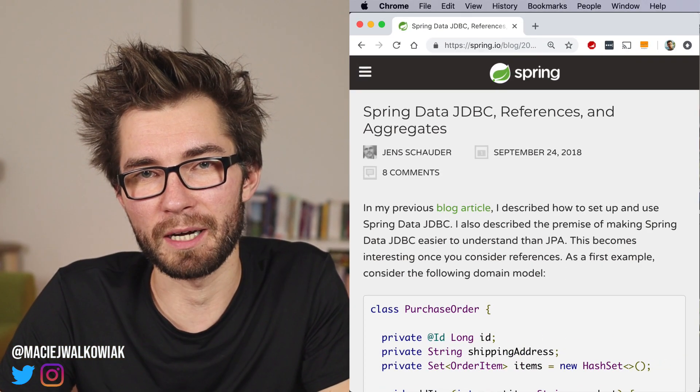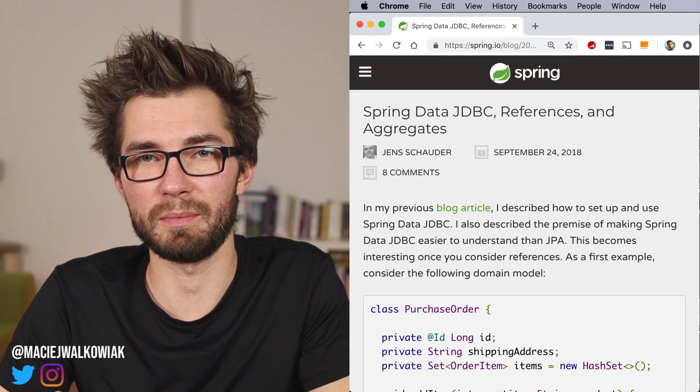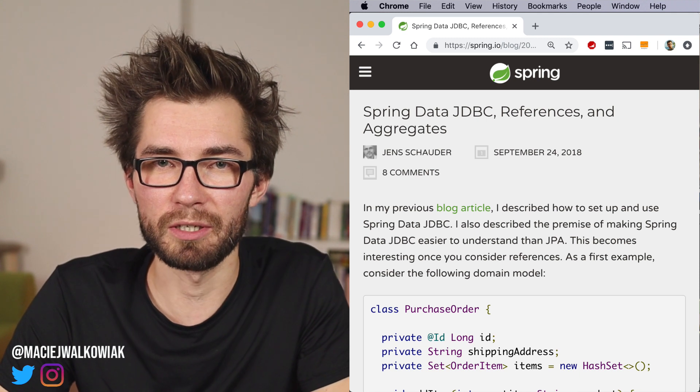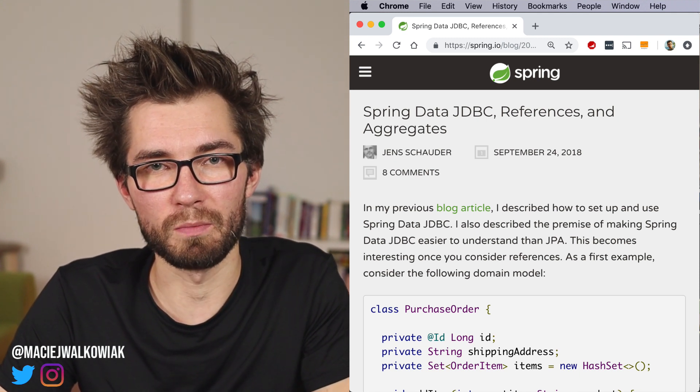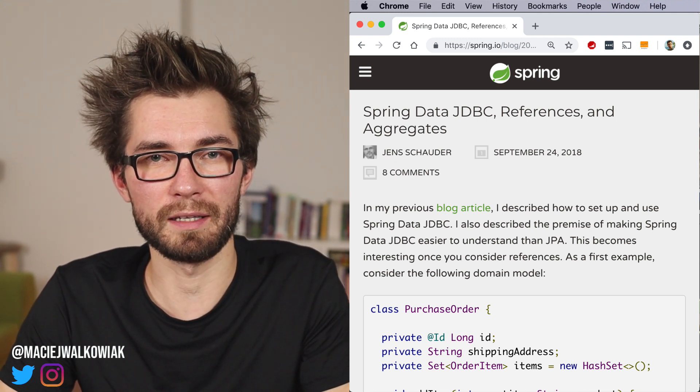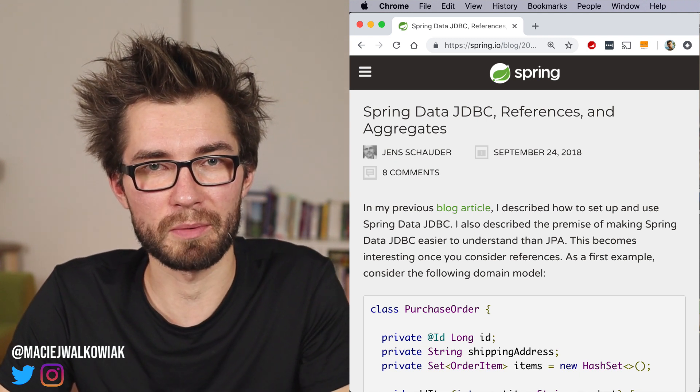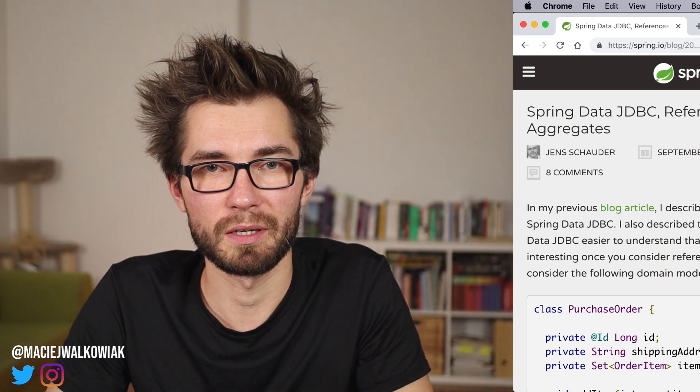If you want to read a little bit more about this topic, there is an article written by main author of Spring Data JDBC, Jens Schauder. It's on Spring IO blog, and you will find the link in the description down below.